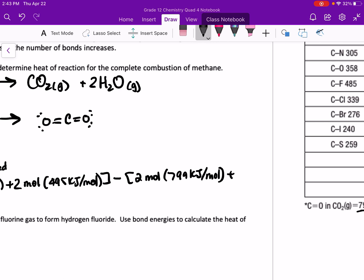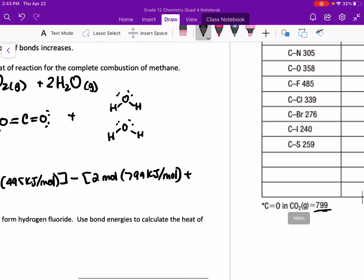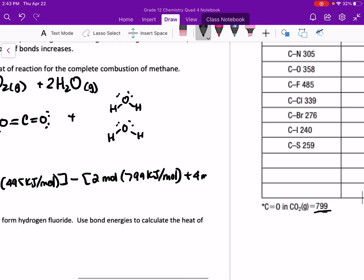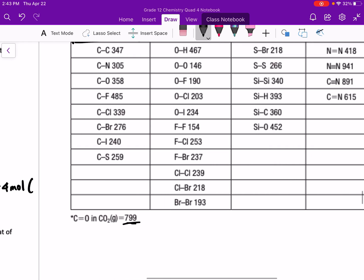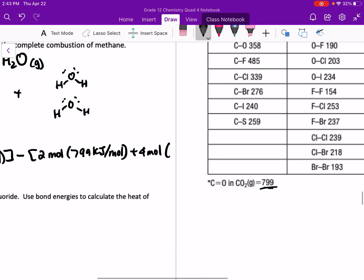We're also forming two water molecules. So we have H₂O, which is a bent molecule — two of them. We actually have 4 moles of oxygen-to-hydrogen bonds, which when we look it up is 467 kilojoules per mole.